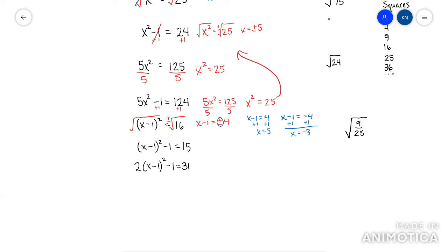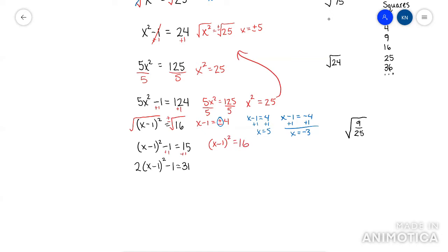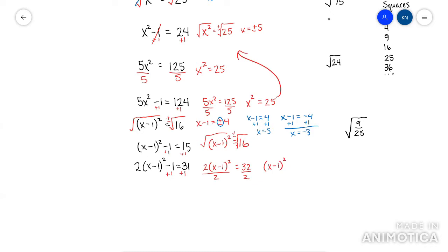Like this next problem — I don't care what's inside the parentheses right now. This square is not by itself because of this minus 1, so I would have to add 1 first. Then the square would be by itself, so I could root both sides and solve it just like the problem before it. This next one you'd have to make two moves to get that square by itself. The key takeaway is: try to isolate the square before you root it, and when you root it, don't forget plus minus.